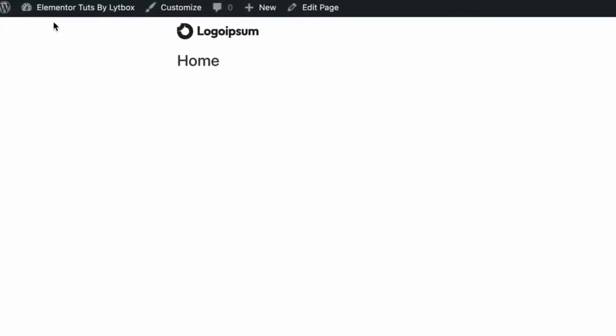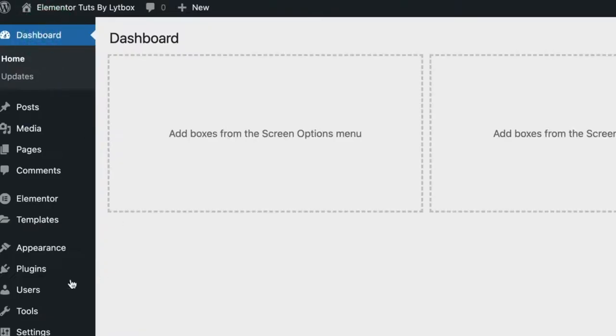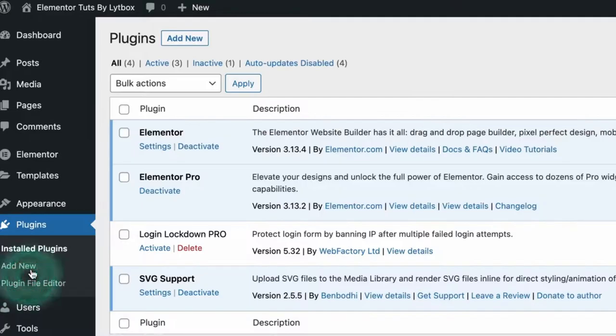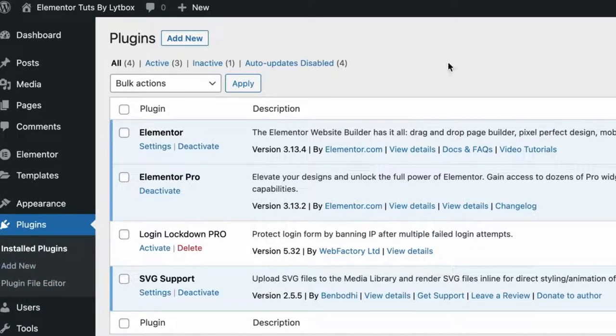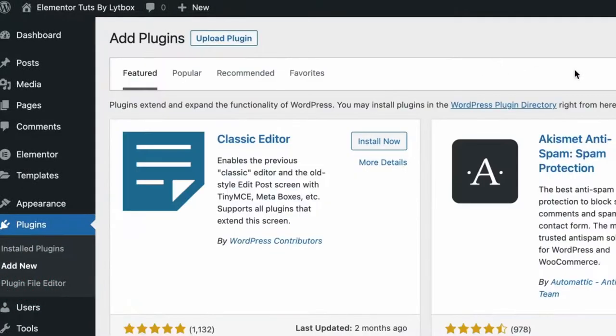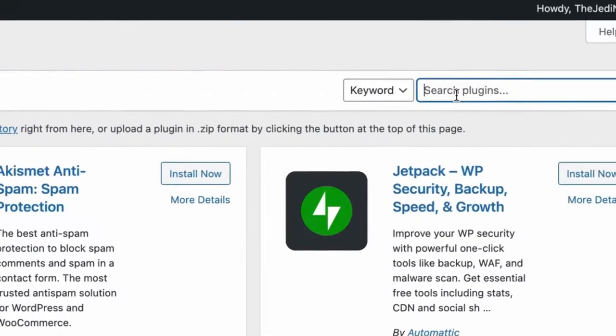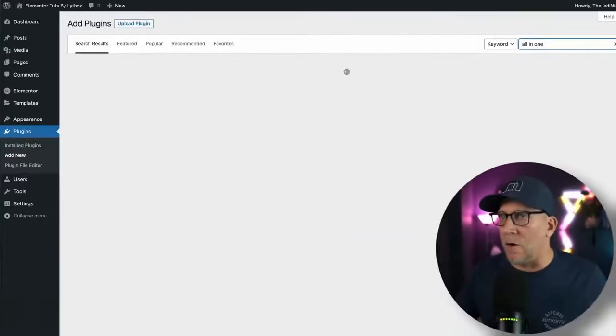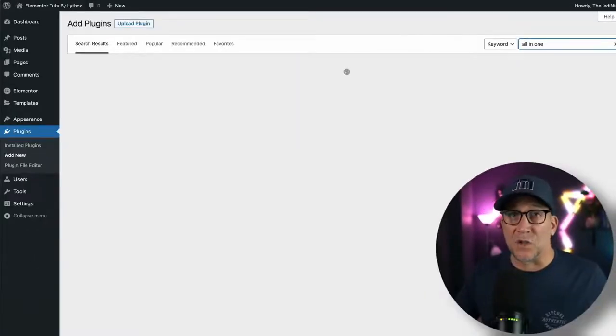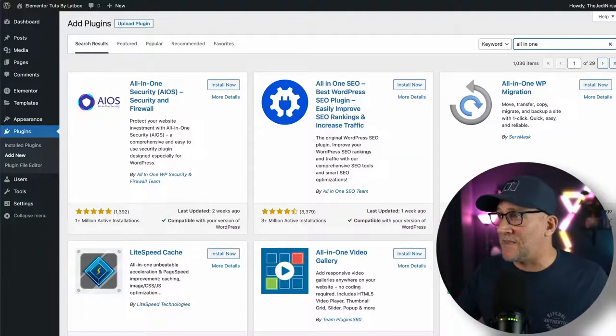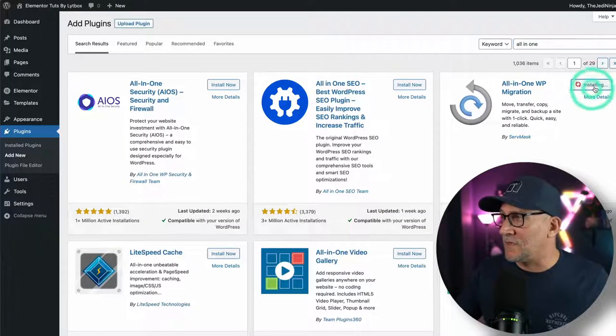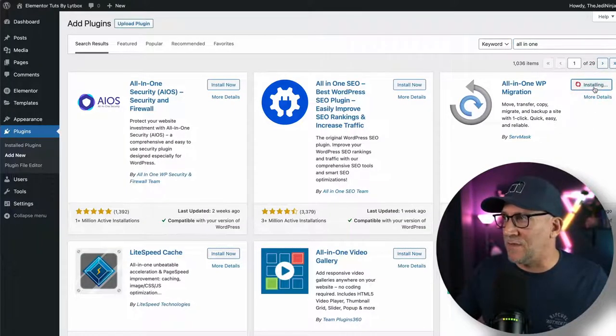Next, we want to go over to the site that we're going to migrate to and we're going to do the same exact thing. We're going to go over to plugins, add new, and search for All-in-One. Basically we are just installing the same exact plugin on both sites. So let's go ahead and install and activate this.